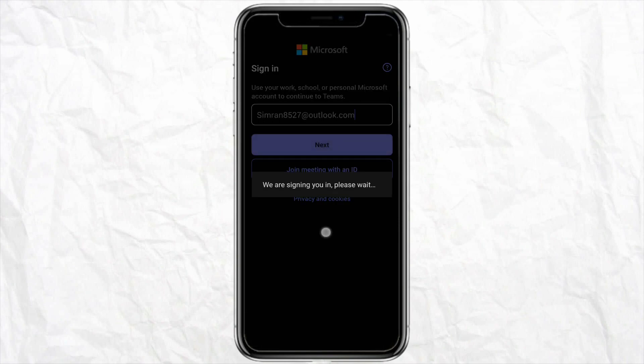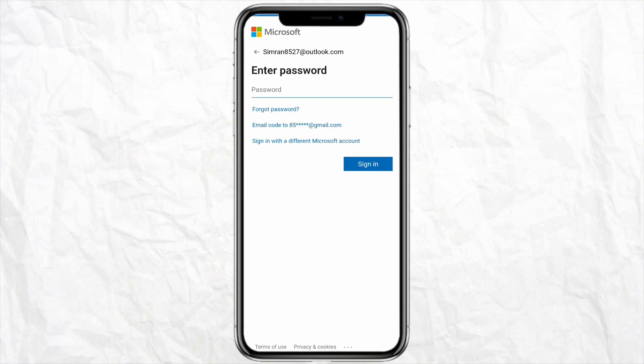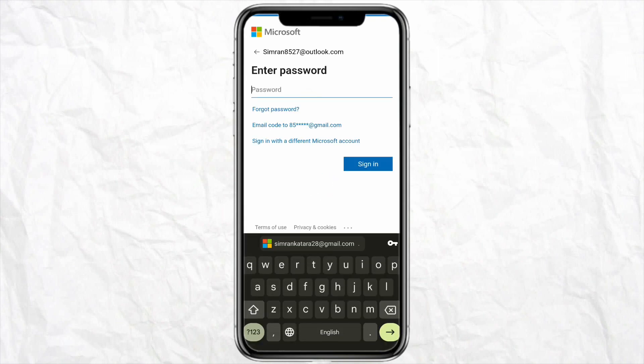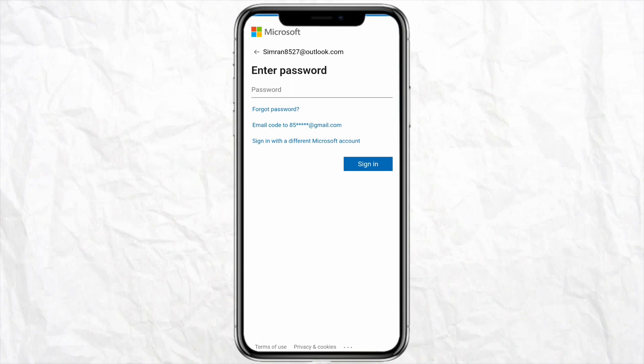If that's not the case, enter your Outlook email address, click Next, and then create a password of your choice to sign into your account. Once signed in, follow the on-screen instructions — for example, create a password if you haven't already — and start using Microsoft Teams.